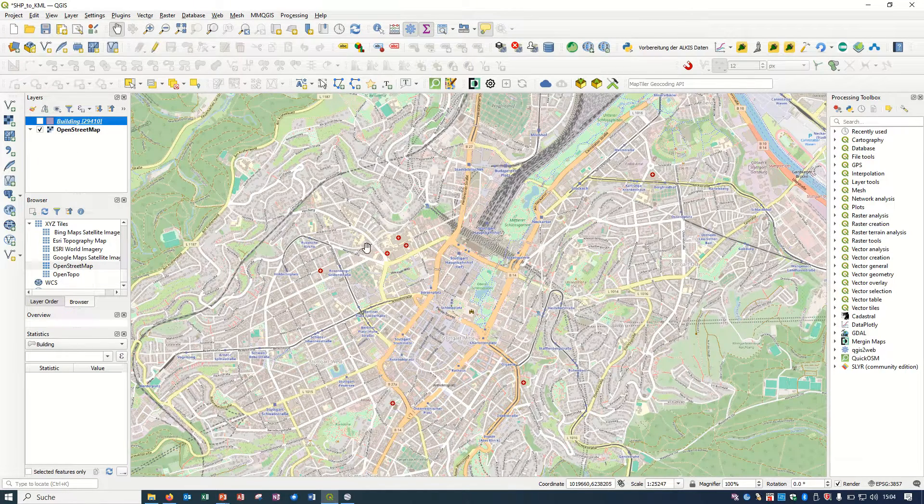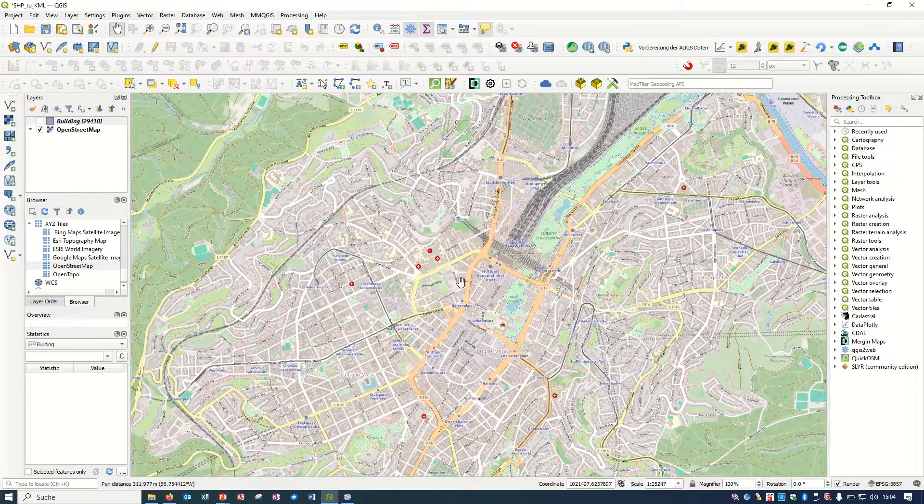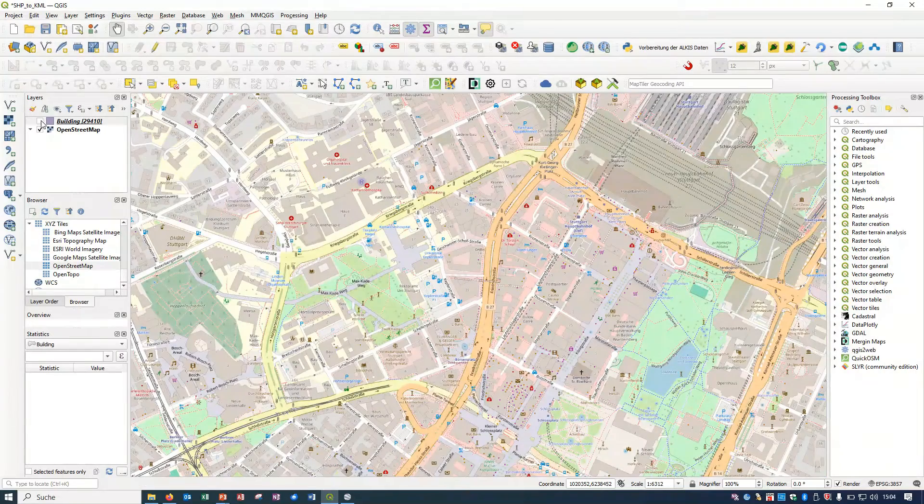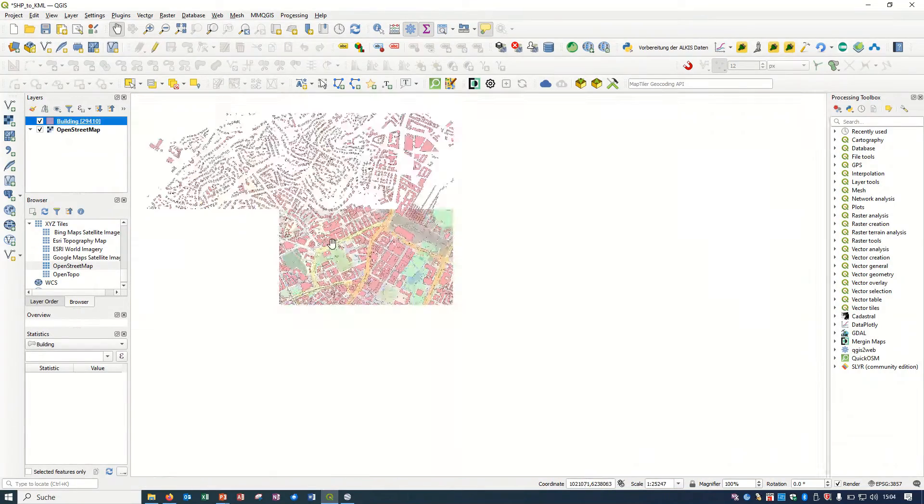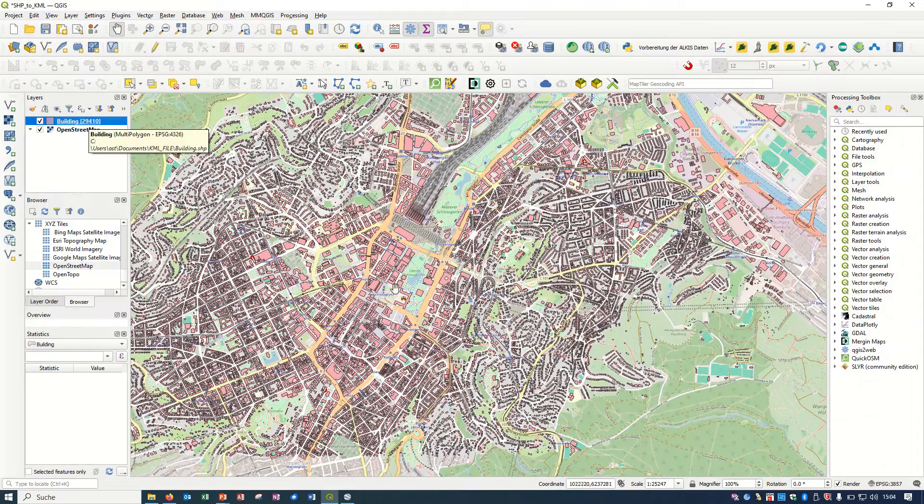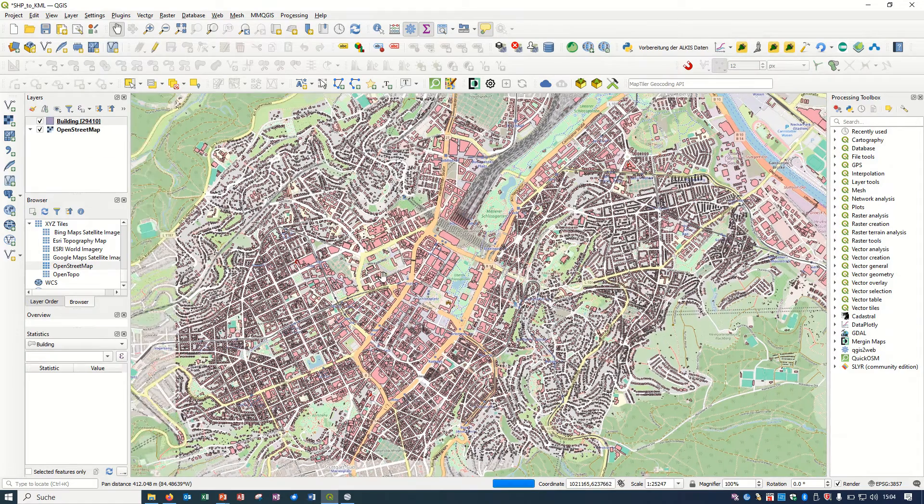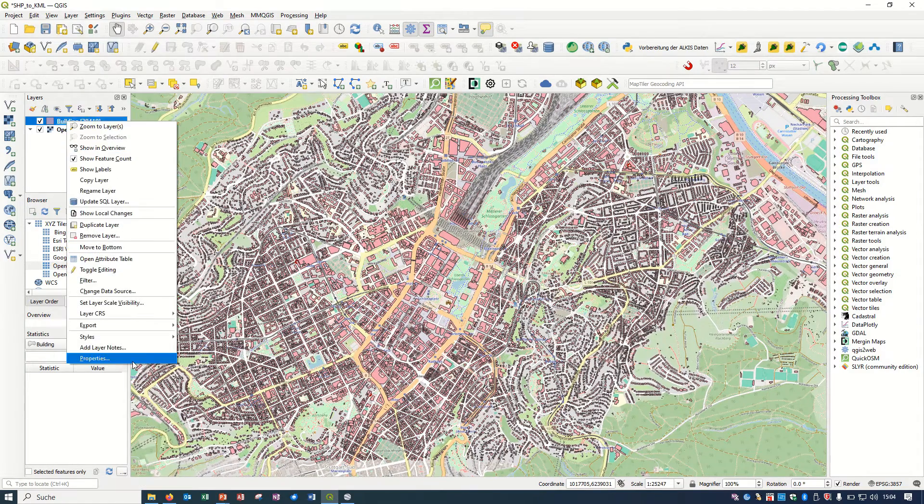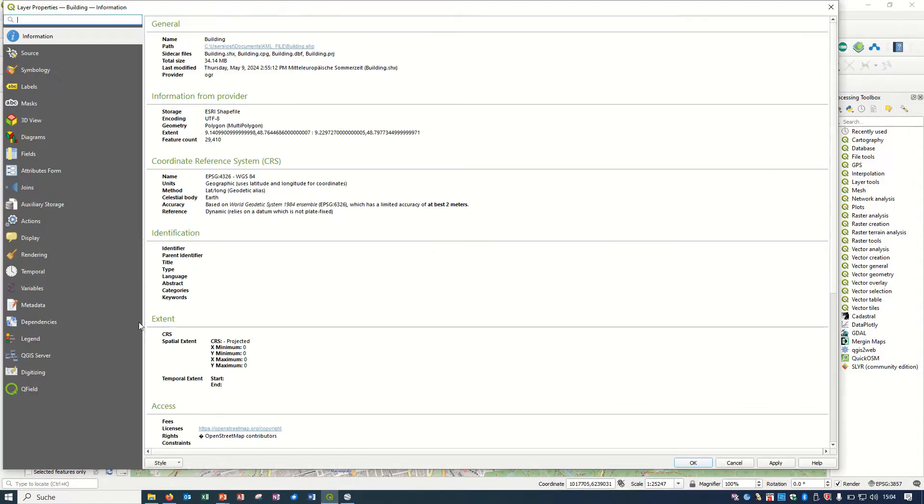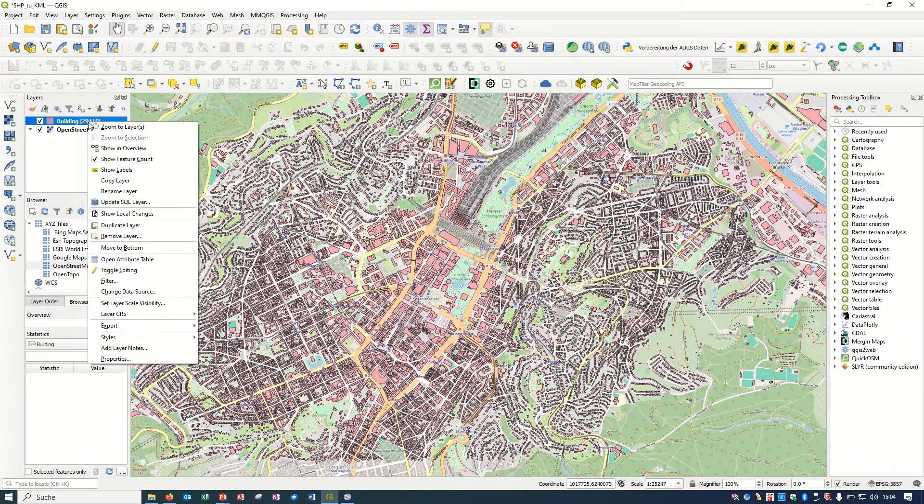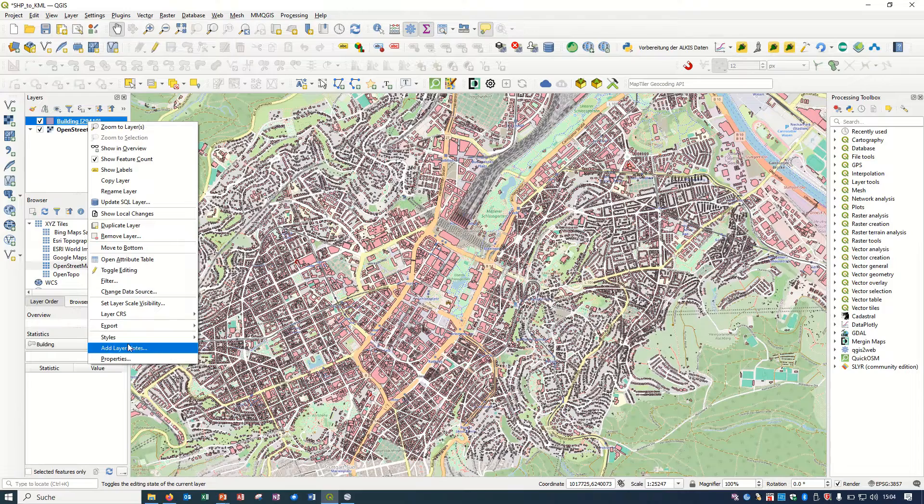If you see, this is an OpenStreetMap here and I have some buildings layer. As you see, it's around 30,000 layers and this is in the shapefile format. If I come to the properties, you see here this is the shapefile format.